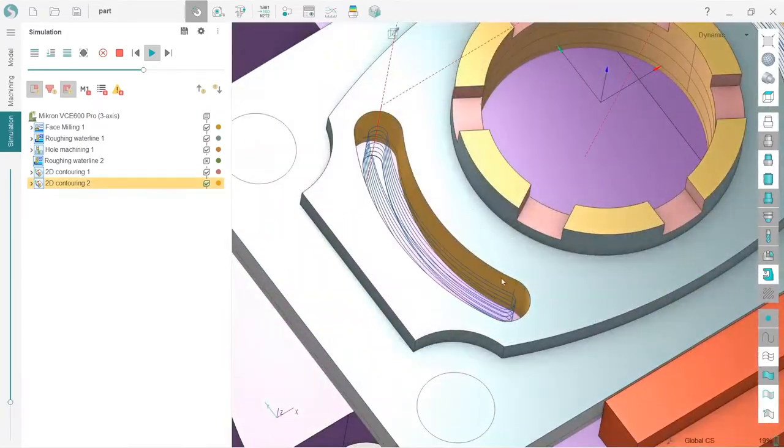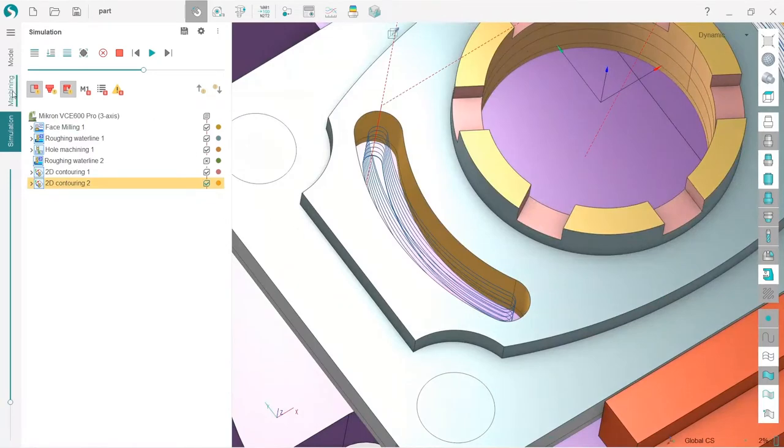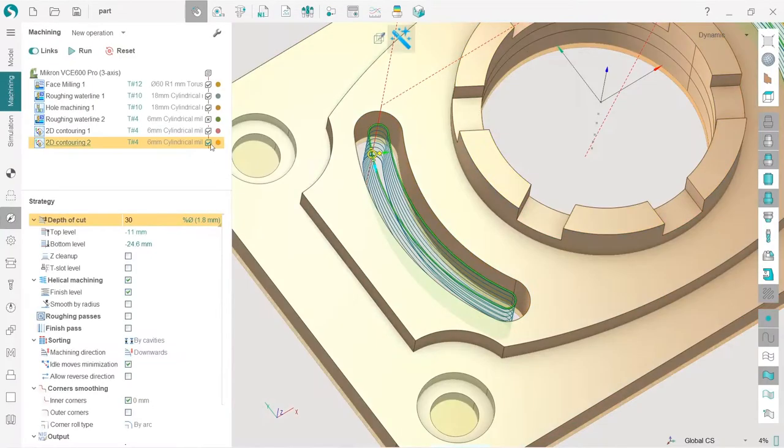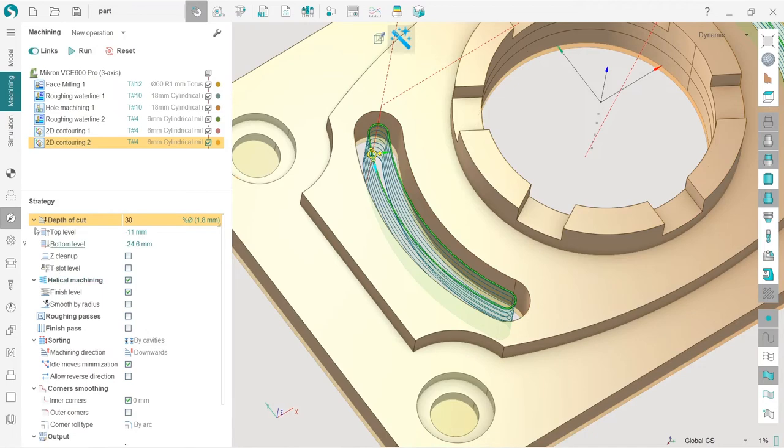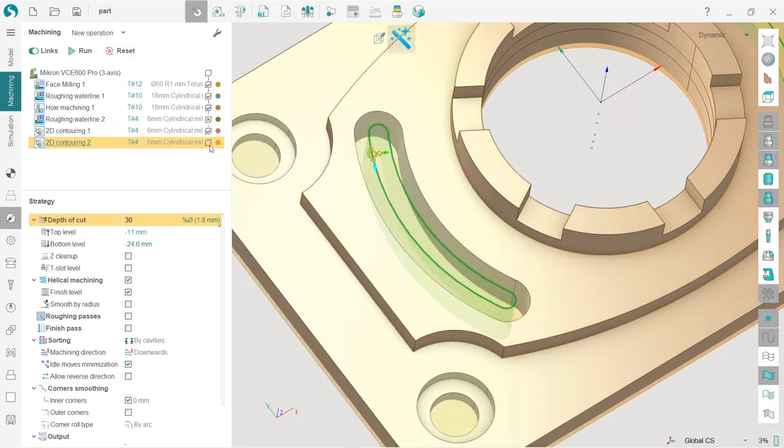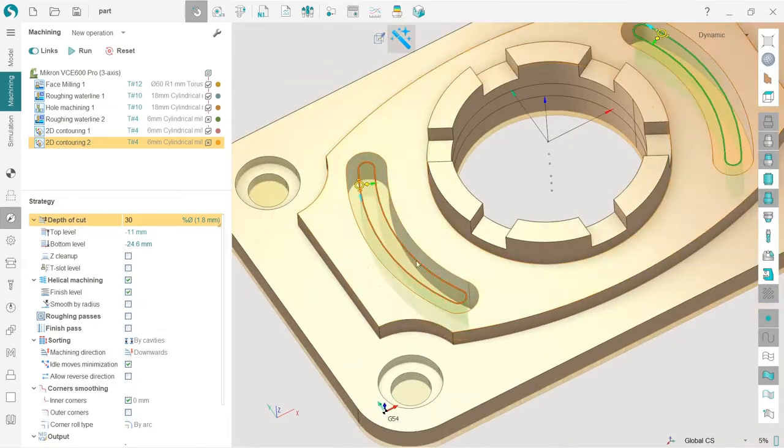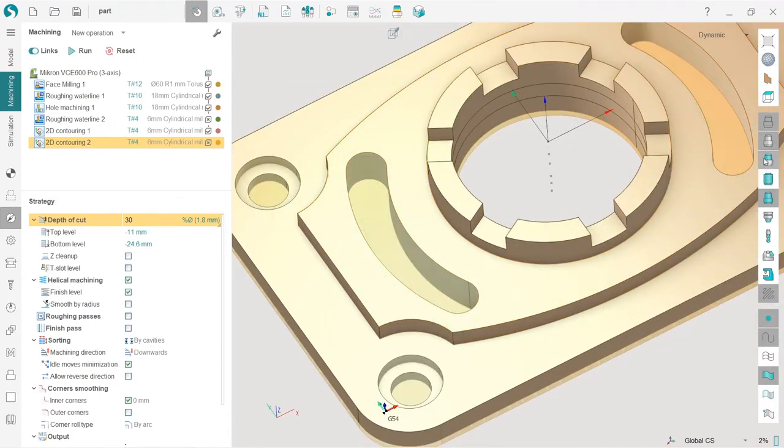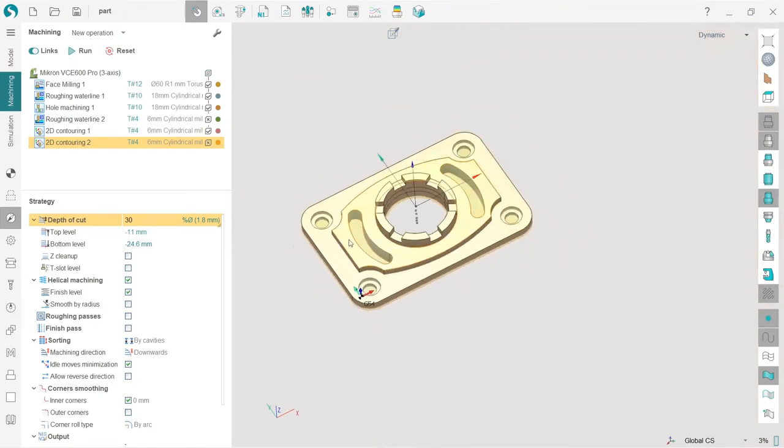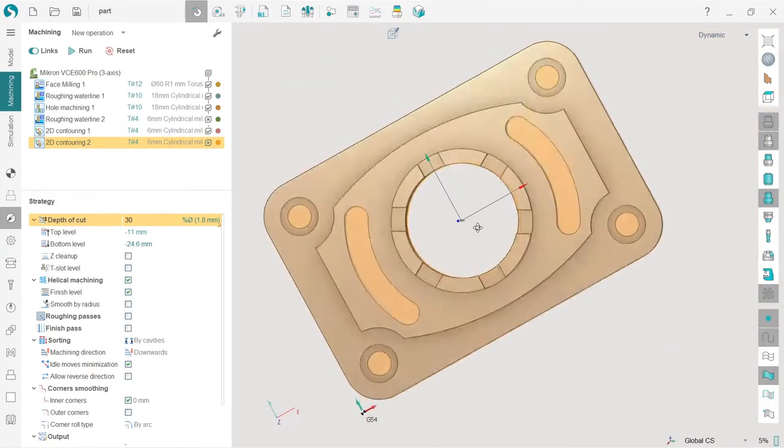Okay, now I will show you the second option. In order to show it, I will first disable this operation, reset and disable. I will also turn off job assignment visibility.